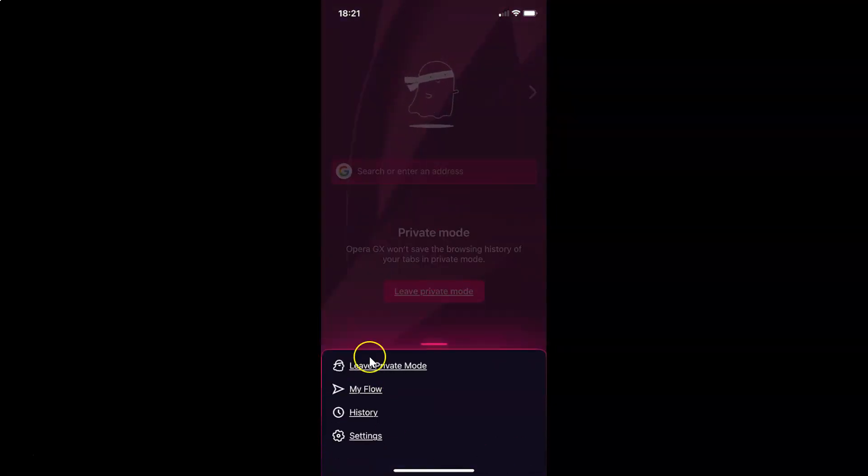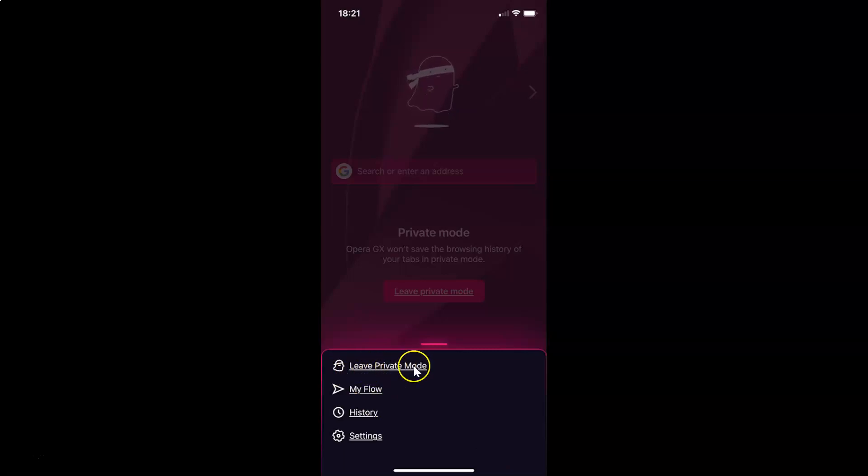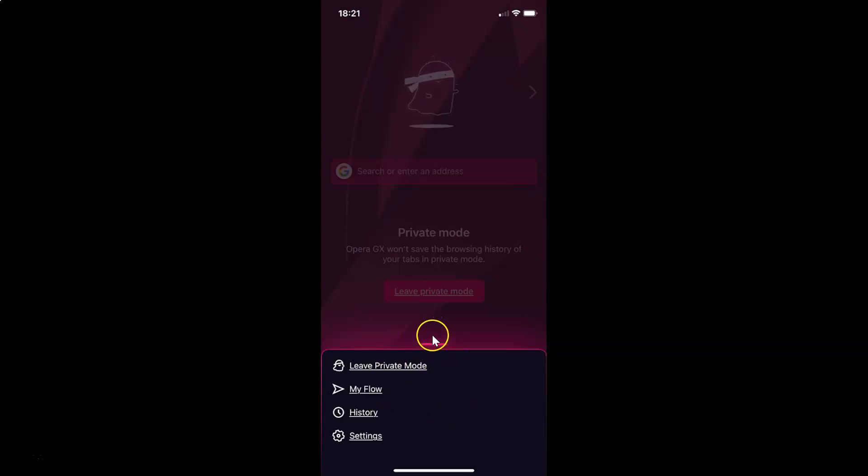And you can see here we have this leave private mode link. So I don't want to leave private mode. So let me close this menu by swiping down.